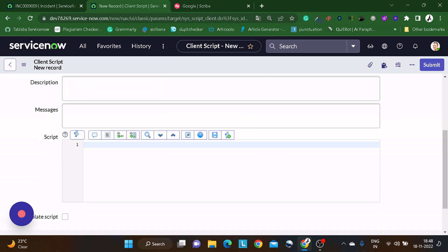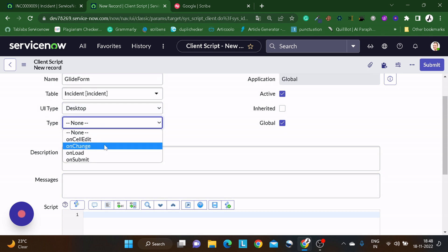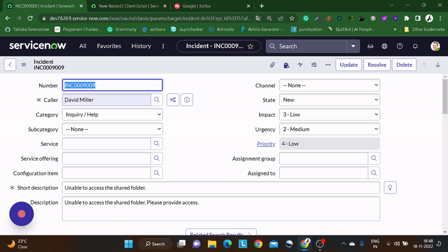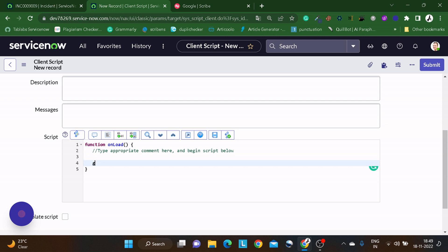We'll make the script run on Desktop and set the type to On Load for now. The first function is addDecoration. You may have seen that whenever we pick a user who is VIP, we get an icon in front of it stating it's a VIP user. In a similar way, we can do certain things — for example, on the Caller field, we want to add a star decoration. There are multiple icons already available — icon-star, icon-power, etc.